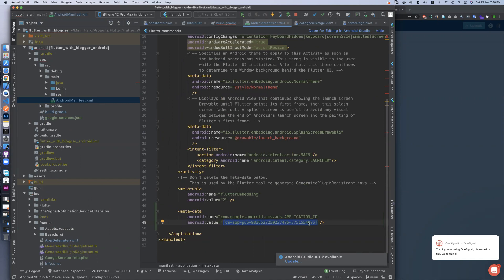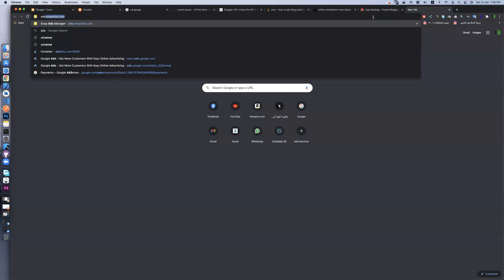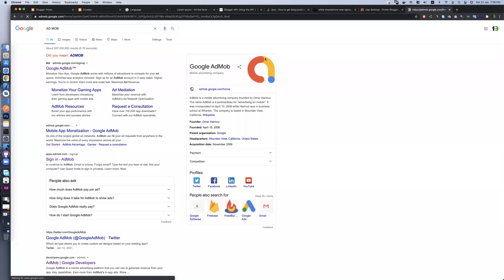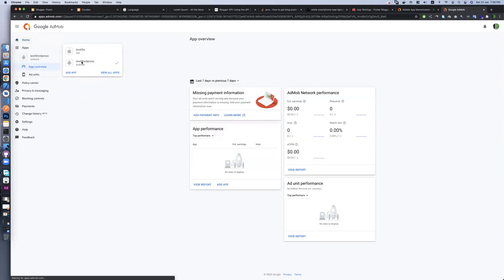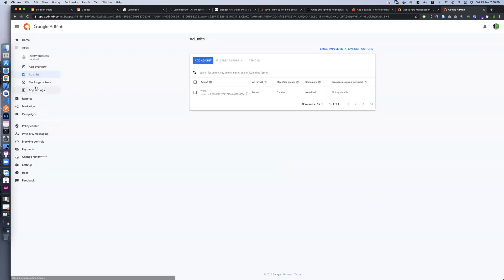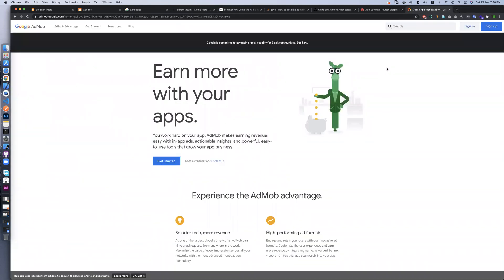This is the AdMob ID. To get it, go to AdMob, sign into your account, create a new app, and take the app ID from settings. It's very easy to do.